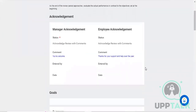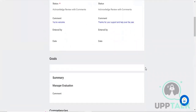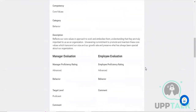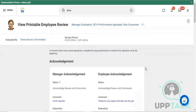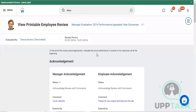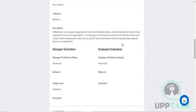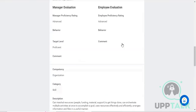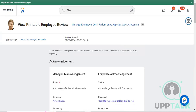You will get the complete information of the employee - all his performance related activity details. If you want to download it, tap onto the PDF option and you can export his details as a PDF from here.